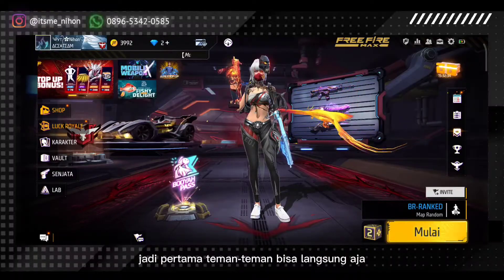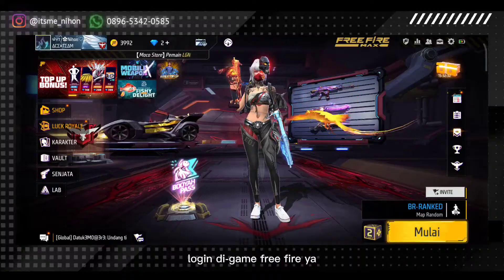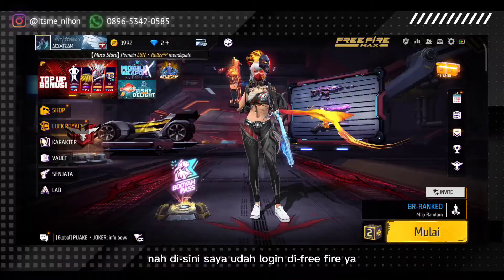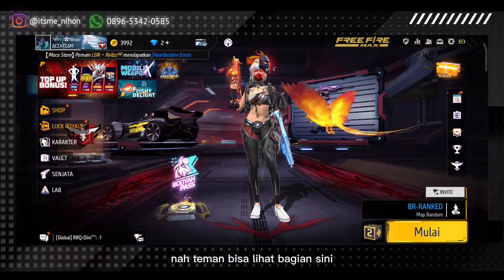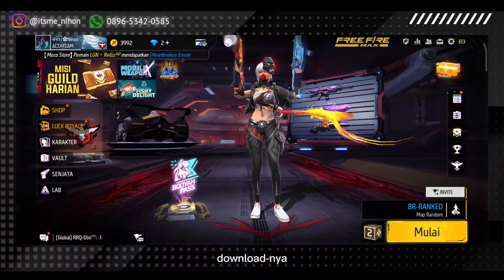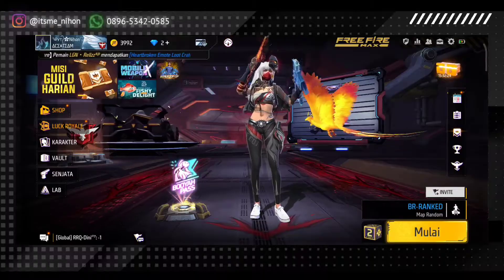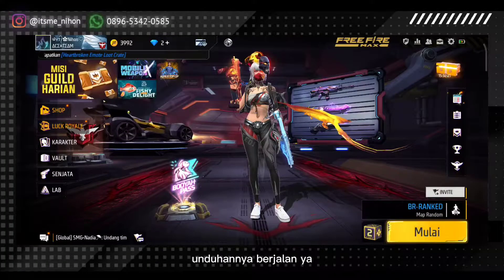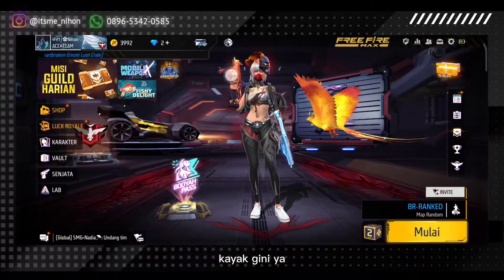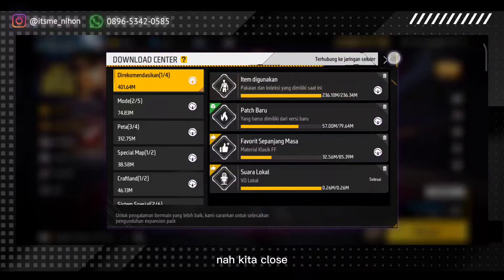Jadi pertama teman-teman bisa langsung aja login di game Free Fire. Di sini saya udah login di Free Fire. Teman-teman bisa lihat bagian sini, ini kan downloadnya nggak ada yang muter-muter gitu. Kalau semisal unduhannya berjalan, kayak gini, muter-muter gitu. Kita close.